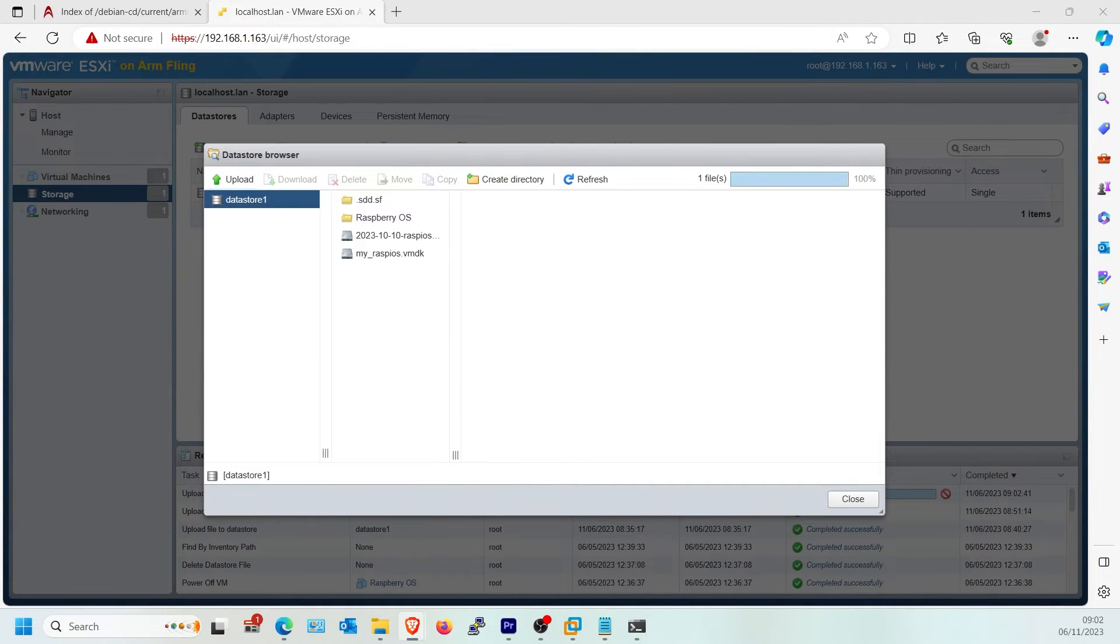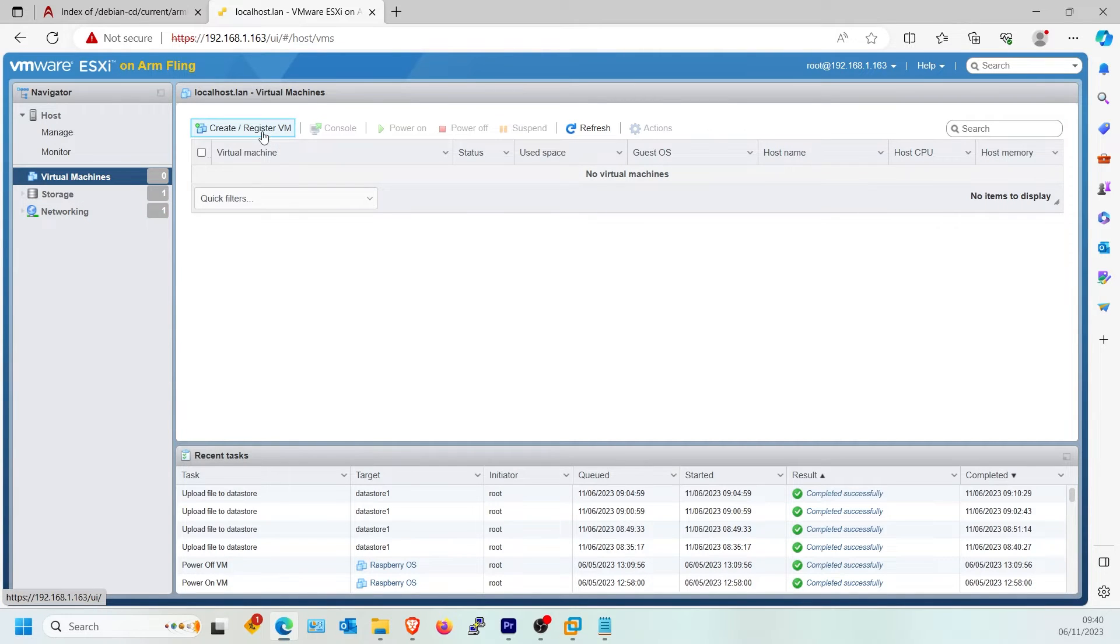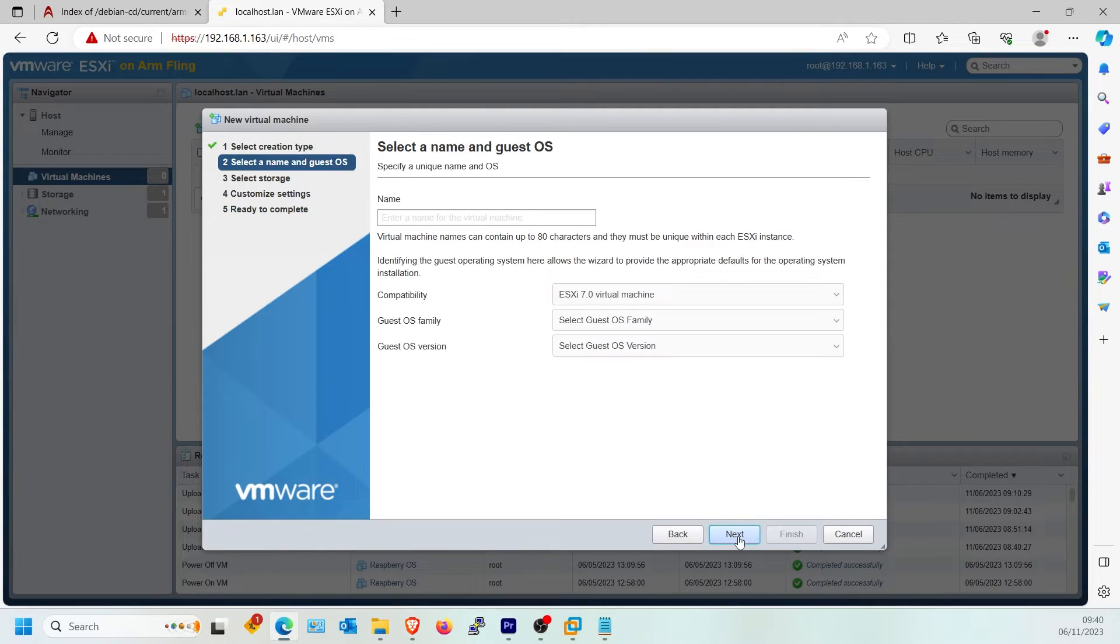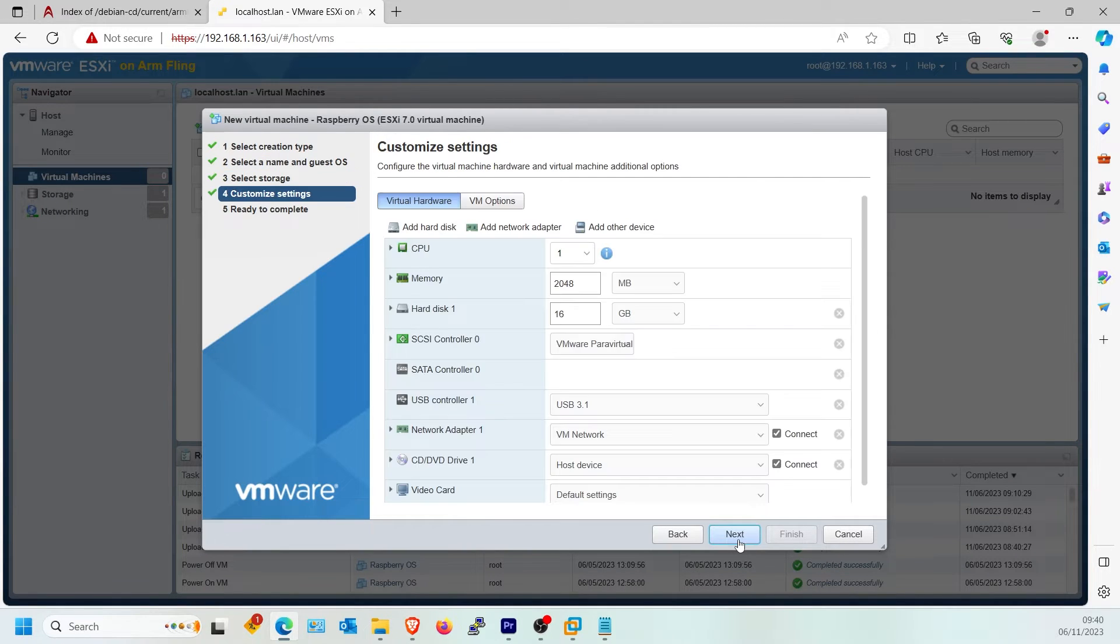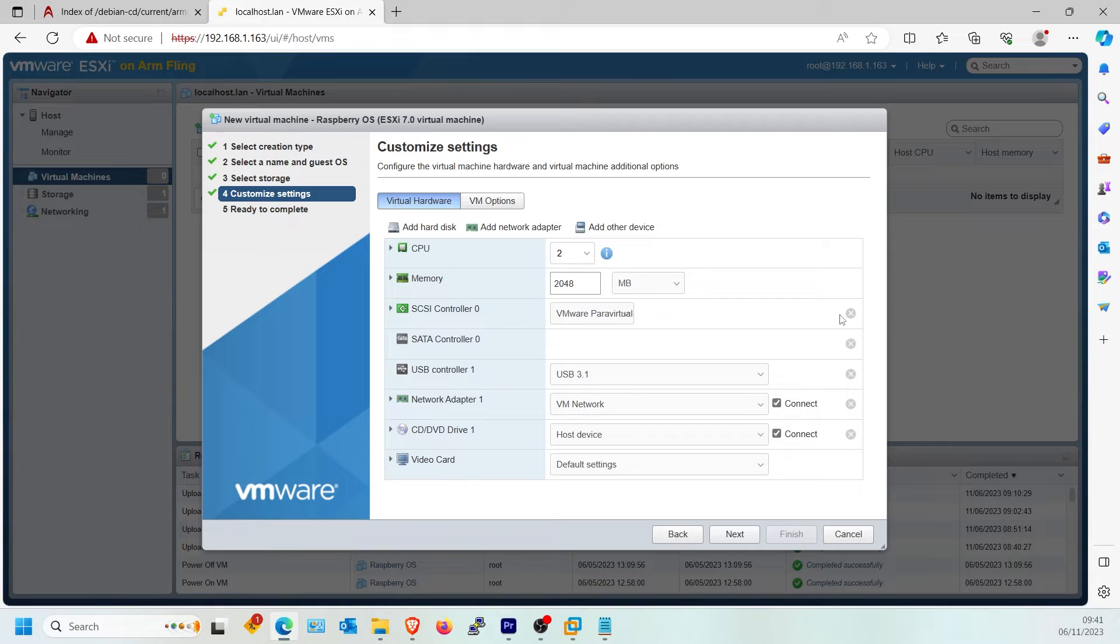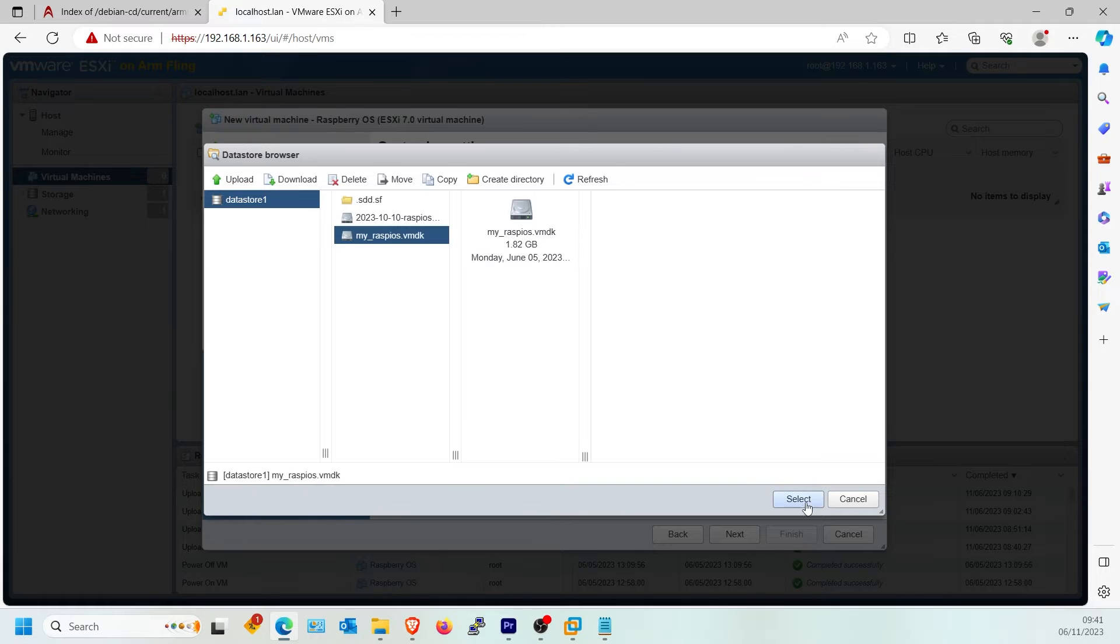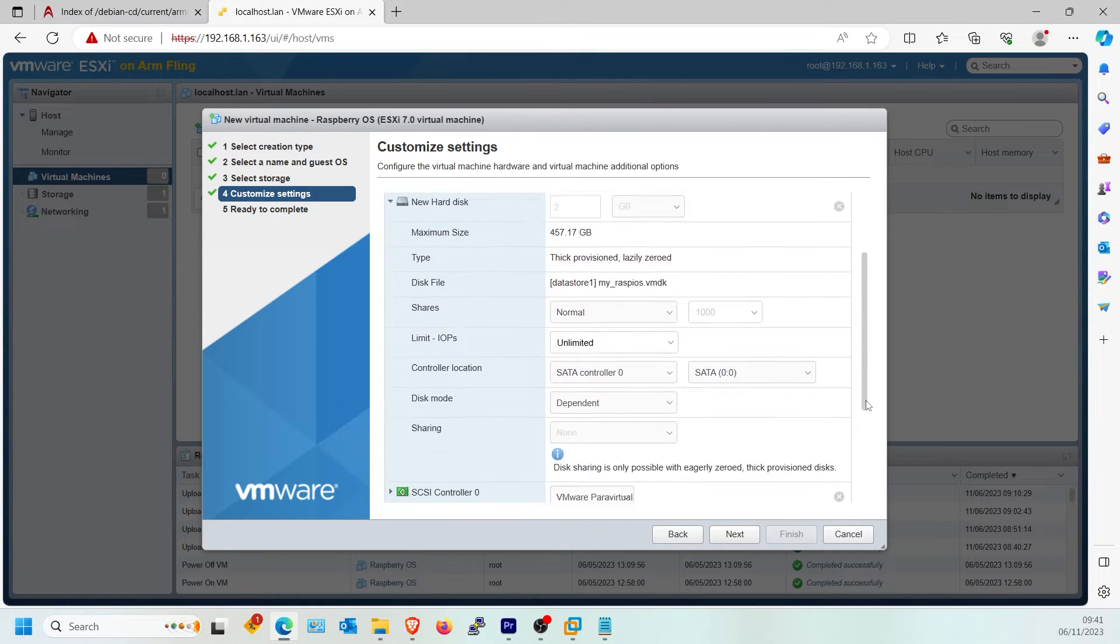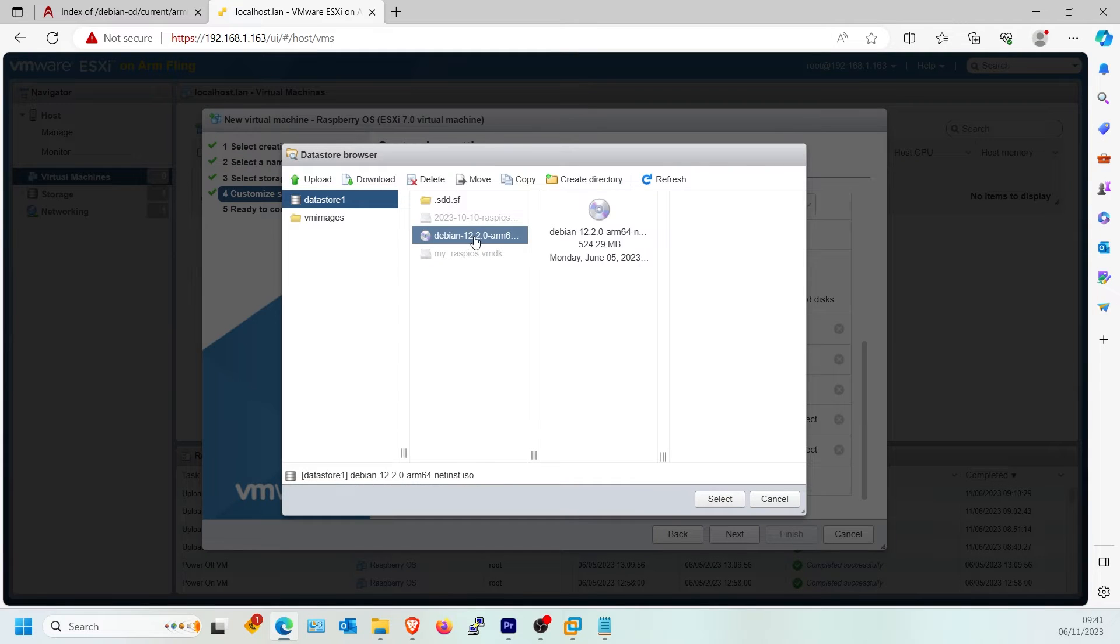Once uploaded, go to Virtual Machines on the left side menu. Click Create, Register VM. Click Create Virtual Machine. Type a name, select Linux and Debian. Set your options, example CPU number and memory. Delete the hard drive that is listed by default. Click Add Hard Disk, select the VMDK we created, example my RaspiOS. Scroll to CD/DVD, select Datastore ISO file, then select Debian.